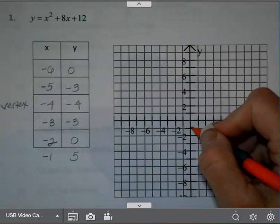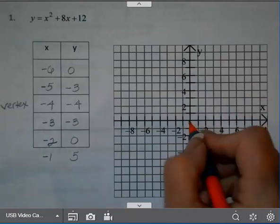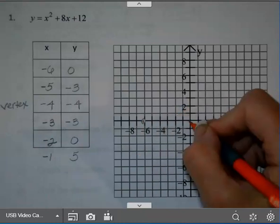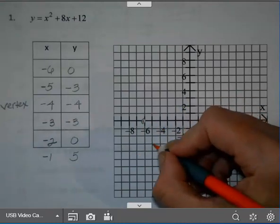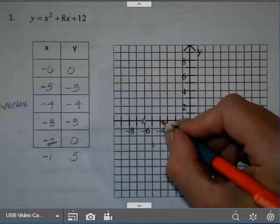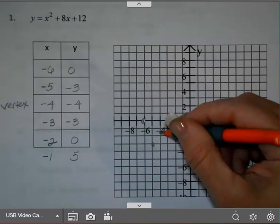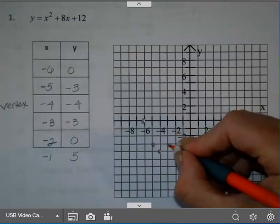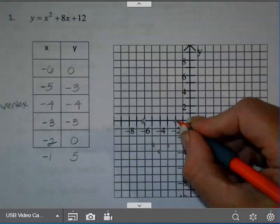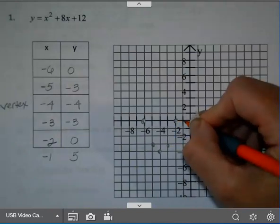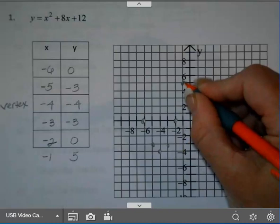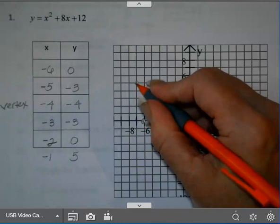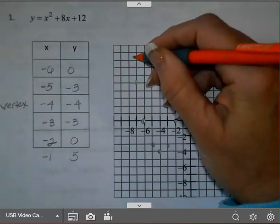Let's go ahead and graph this. Here's my x-axis. At negative 6, I'm at 0. At negative 5, I'm at negative 3. Negative 4, I'm at negative 4. Negative 3, I'm at negative 3. Negative 2, I'm at 0. And at negative 1, I was at 5. I could also plot negative 7 — that's going to be at 5 as well. And so my graph looks like this.